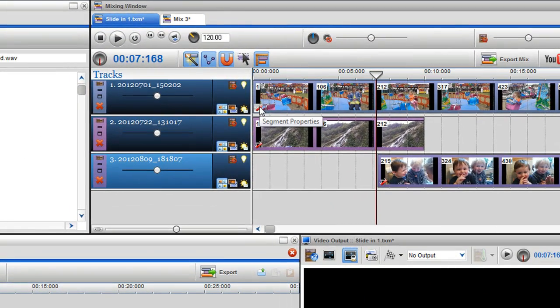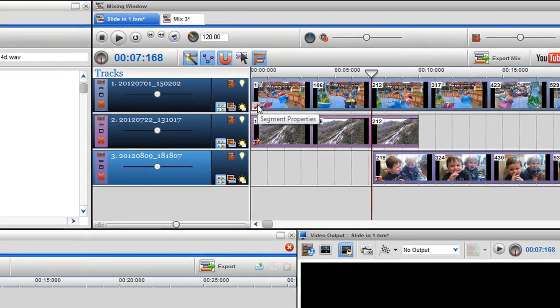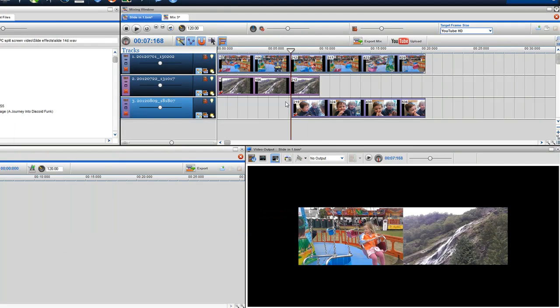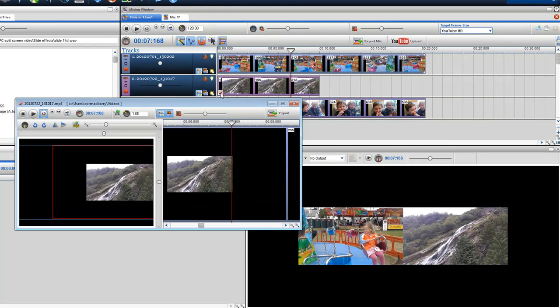Here I have a mix and using the segment properties window in each clip I've resized them with the zoom slider and placed them.